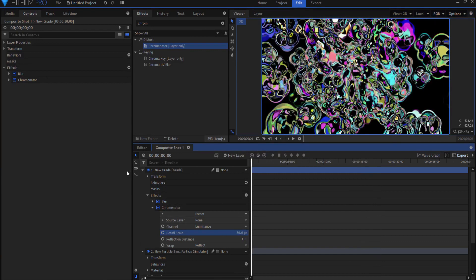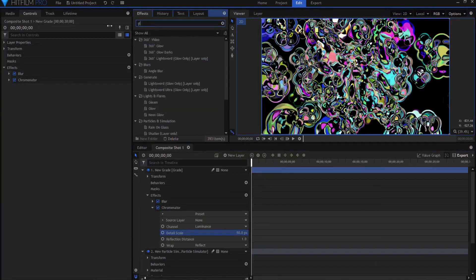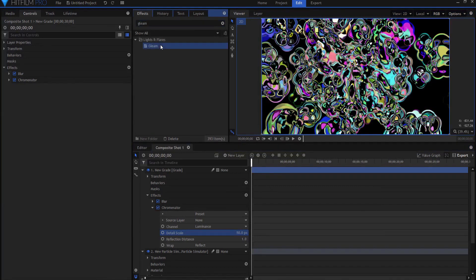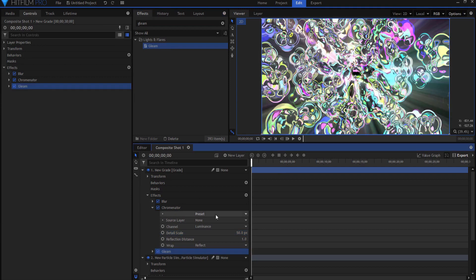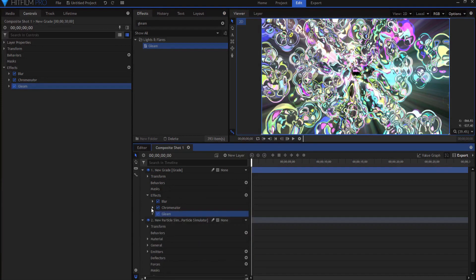And then the other thing I want to add is a gleam effect. A gleam effect just to sort of get a sort of light rays flying out of there.